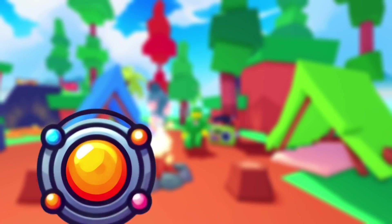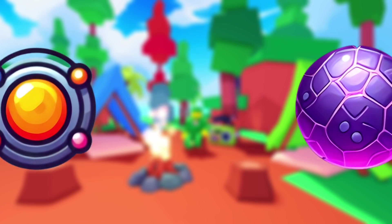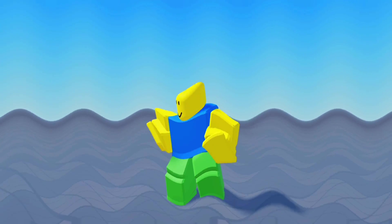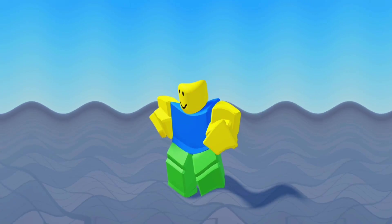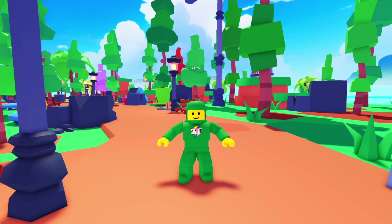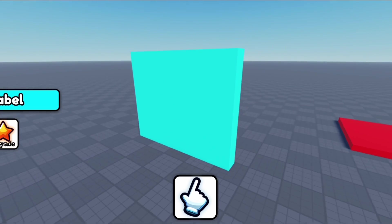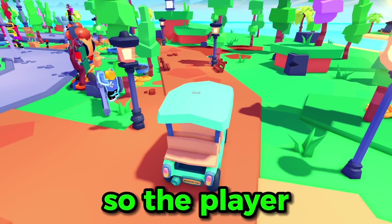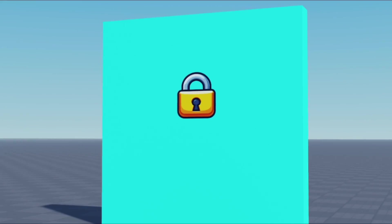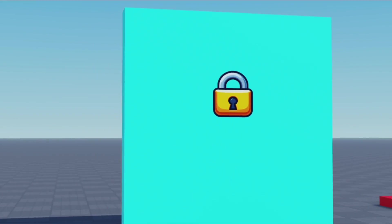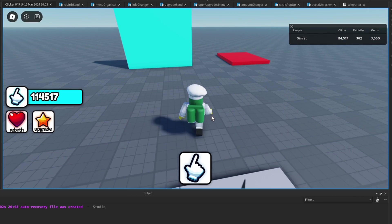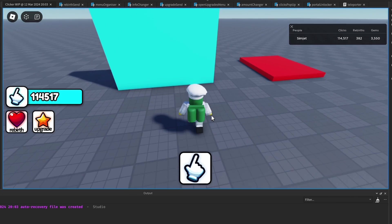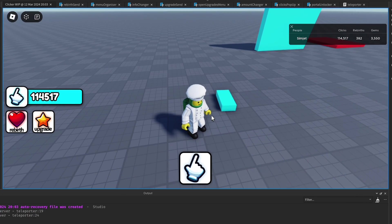I'm sorry about all the technical scripting, but we gotta do it. So let's make the portals. The portals will take you to different worlds where you can get better clicks. I inserted a temporary portal part. Inside this part I inserted a surface GUI so the player can see how much the portal costs. I then put a padlock icon to show that the portal is locked. After some coding, we have it so that when you have 1,000 rebirths, the padlock disappears and you can use the portal.